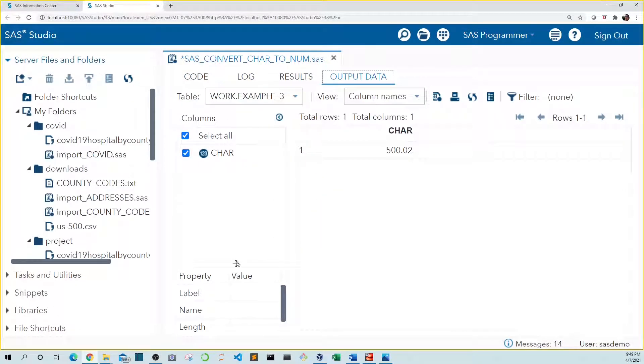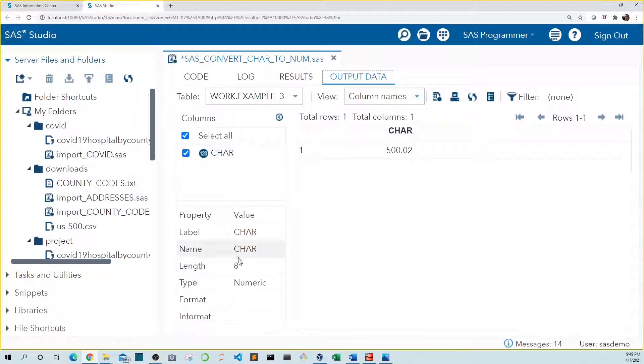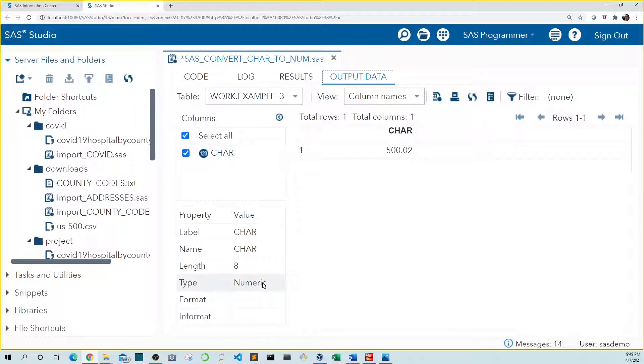Now we see that our car variable is in numeric format. Now it's important to note we didn't convert car to numeric. We got rid of our original car variable then renamed our new variable in numeric format to car.